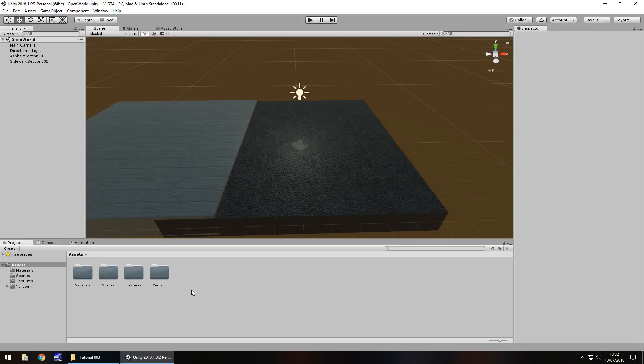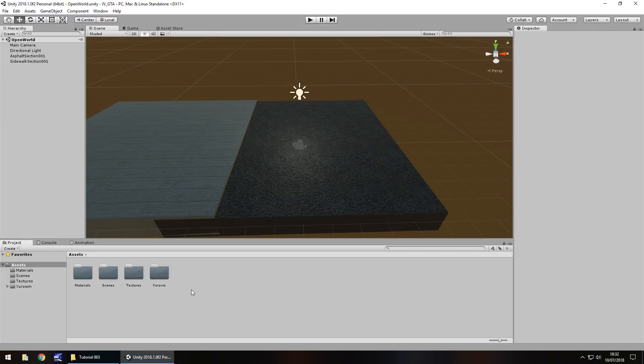Hello there, I'm Jimmy Vegas. This is how to create a Grand Theft Auto style game in Unity and welcome to episode 3. In this episode we are going to take a look at bringing in our character, we're going to take a little look at something called prefabs, and we're going to take a little look at something called animations as well.